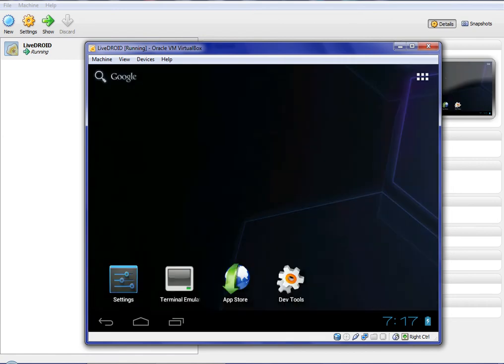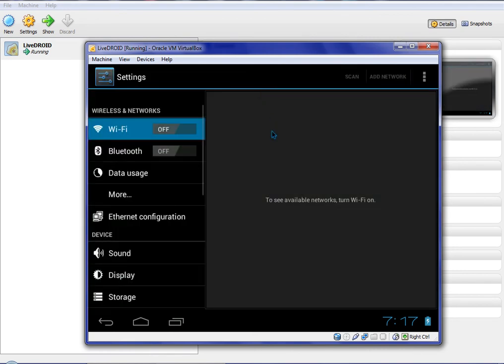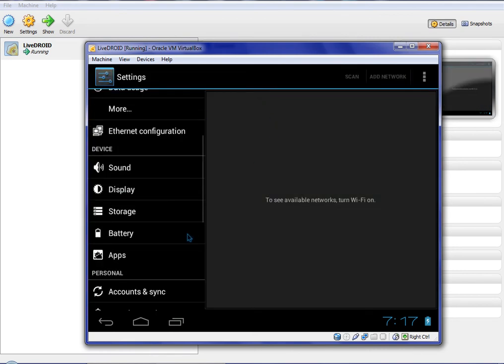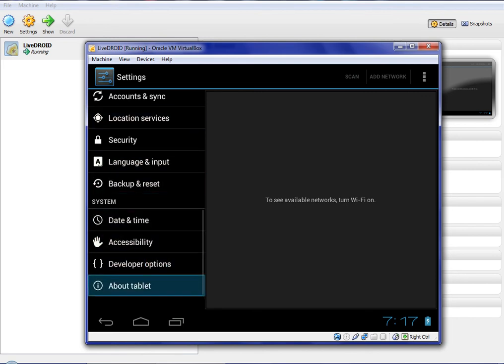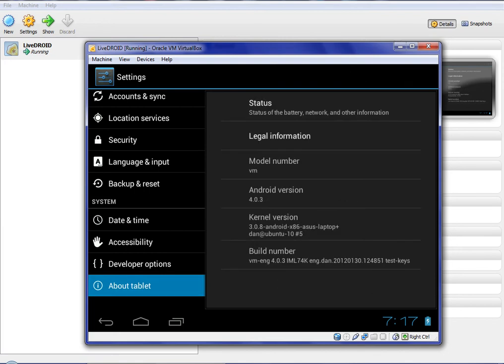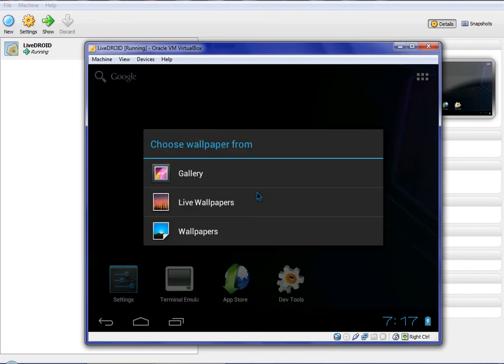I'm just going to various screens here. In the settings, as you can see, it's Android version 4.0.3, which is Ice Cream Sandwich. Let's see what else is on here.